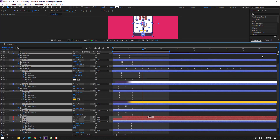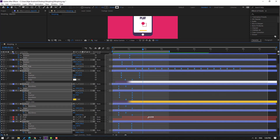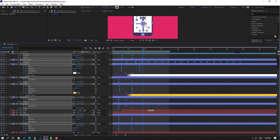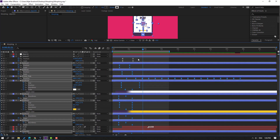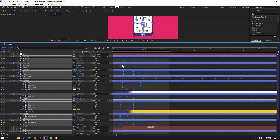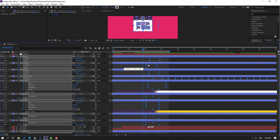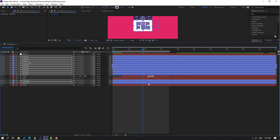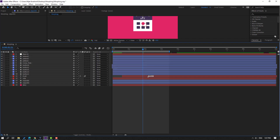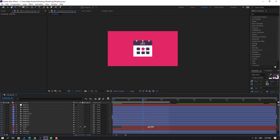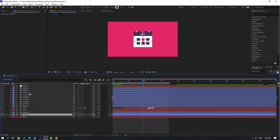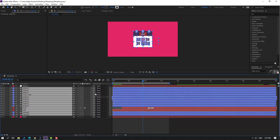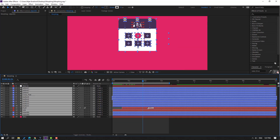Select all keyframes and move them to the right. Close keyframes. Select all these layers and parent them onto this null object.